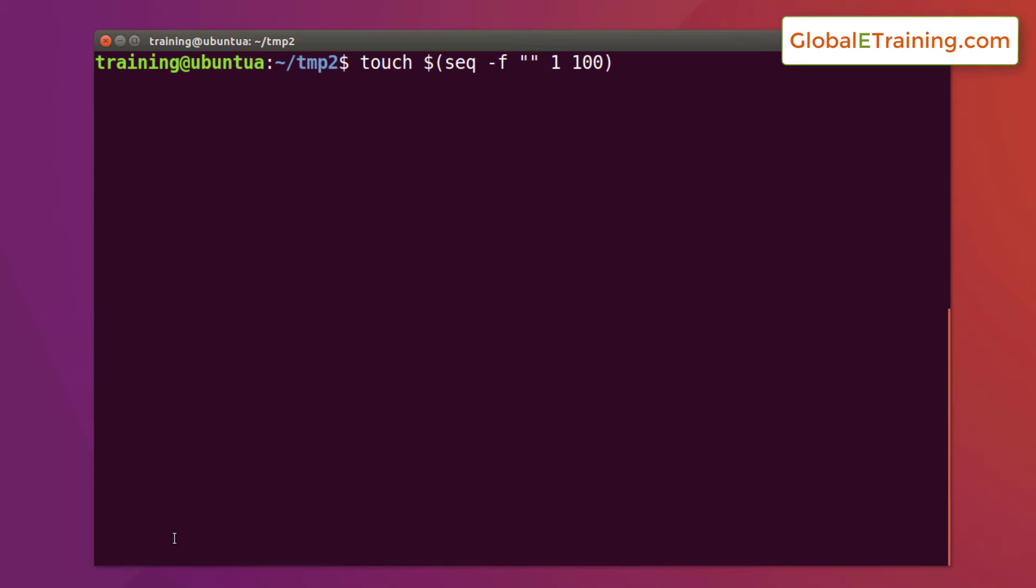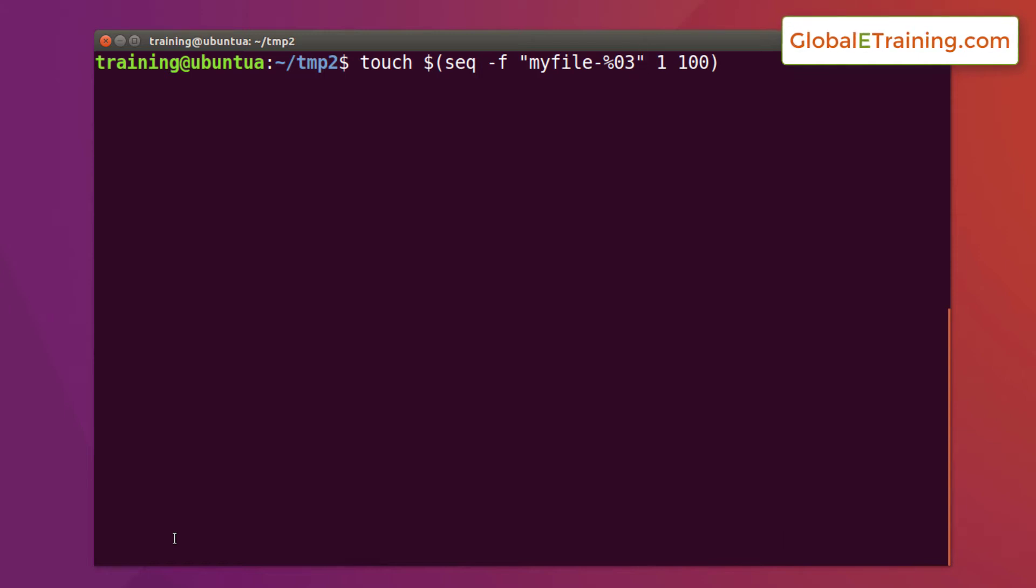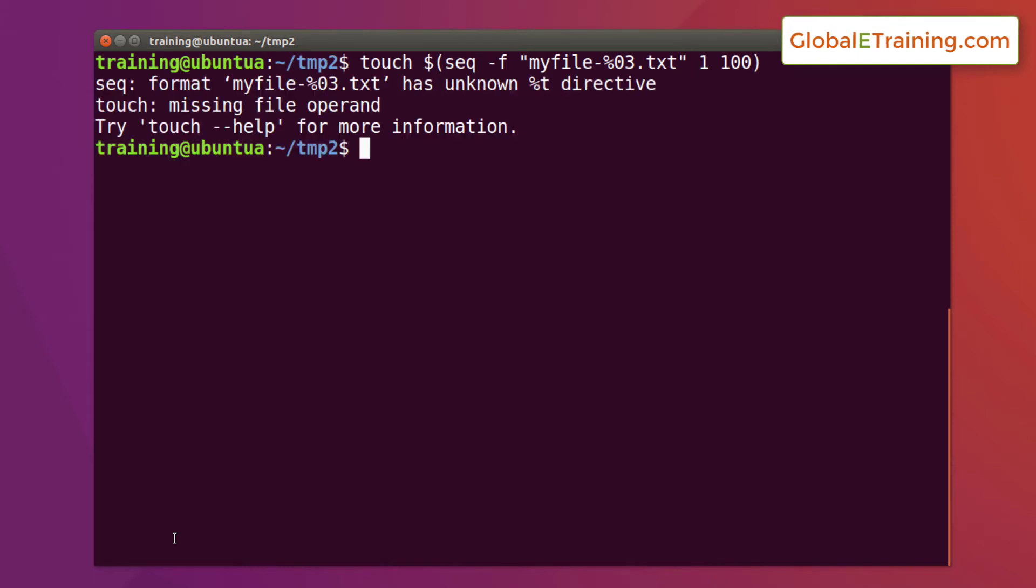We want to name our files in such a way that it's more user friendly. We'll call it myfile dash percentage zero three g. We want the number to be three numerical characters, so it will pad zeros appropriately, and we want to do dot txt. What this does is it would start the numbers from 1 through 100, but as it is printing it out it would do myfile dash zero zero one dot txt, zero zero two dot txt, all the way through 100.txt.